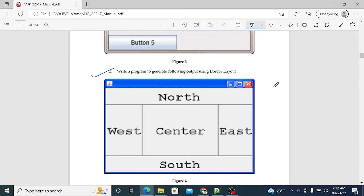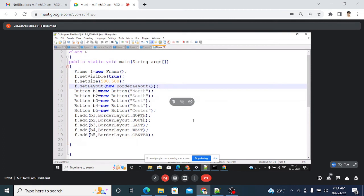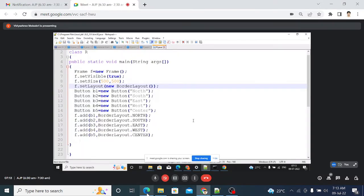For BorderLayout — f.setLayout with layout type BorderLayout — five buttons are created with names north, south, east, west, and center. These buttons are added to the frame in the appropriate positions: b1 is added in the NORTH position, b2 in the SOUTH region, b3 in the EAST region, b4 in the WEST region, and b5 in the CENTER region, according to the required output.